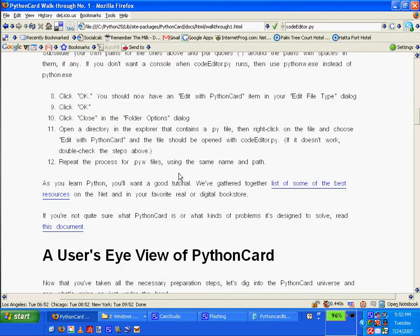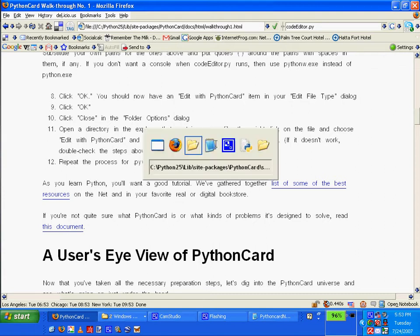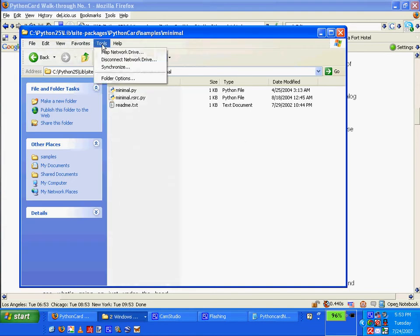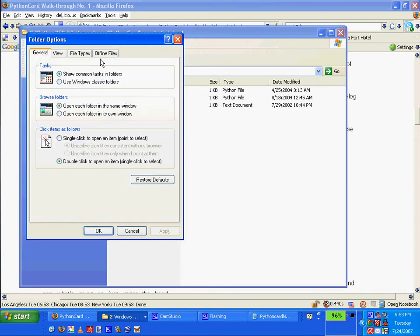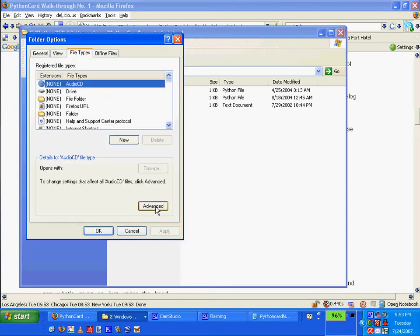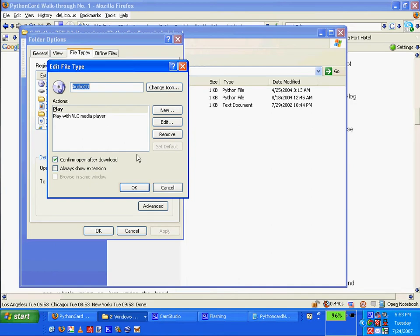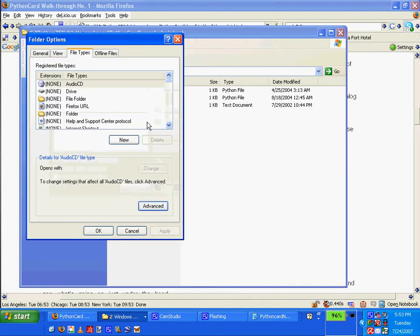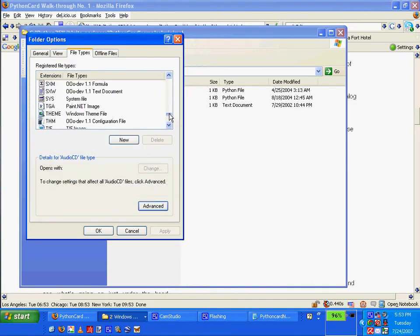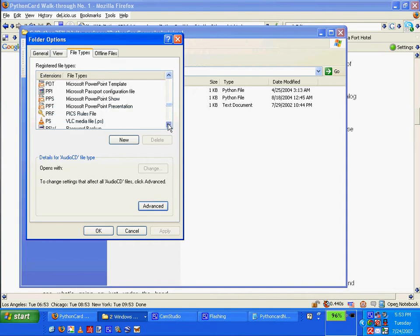Repeat the process for PYW using the same name and path. So I'll do the same — folder options, file types, advanced. Got to go down and find PYW. And this time I'm just going to copy-paste it.